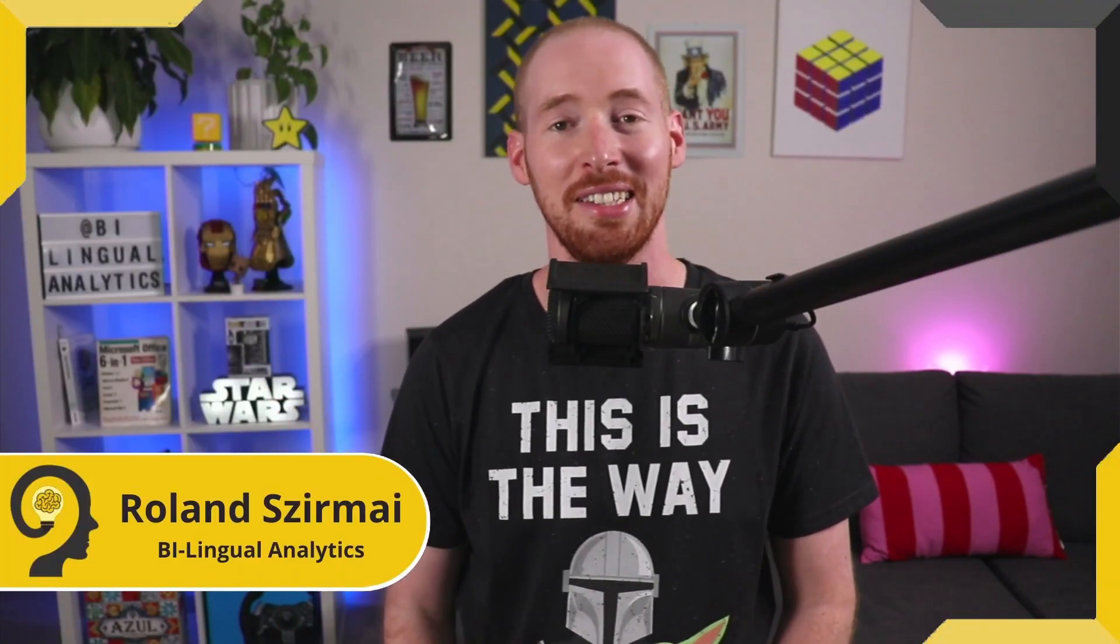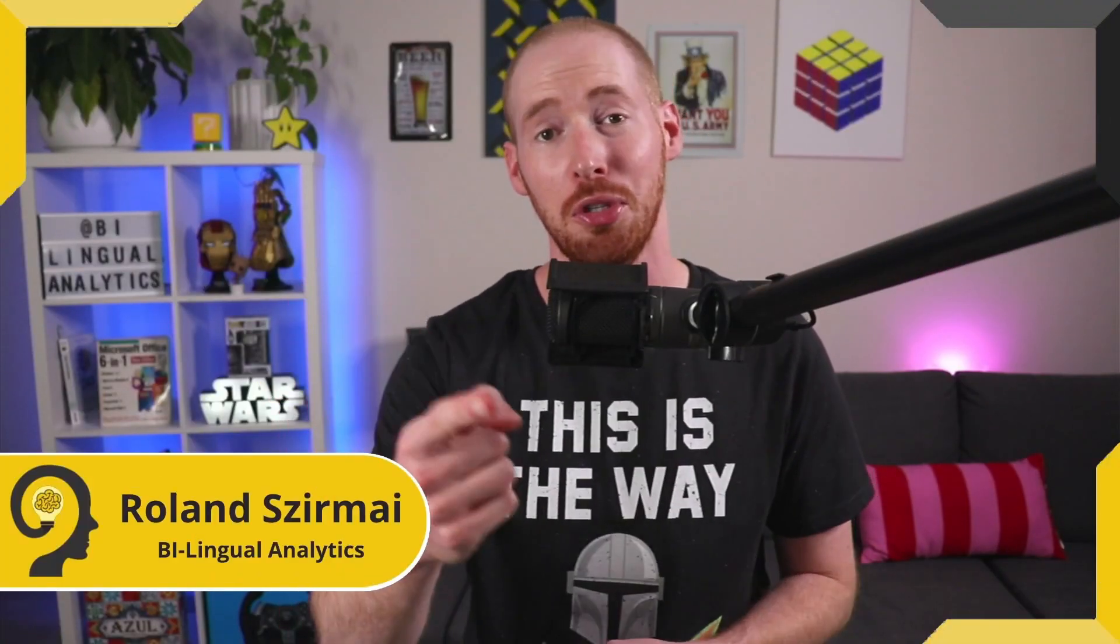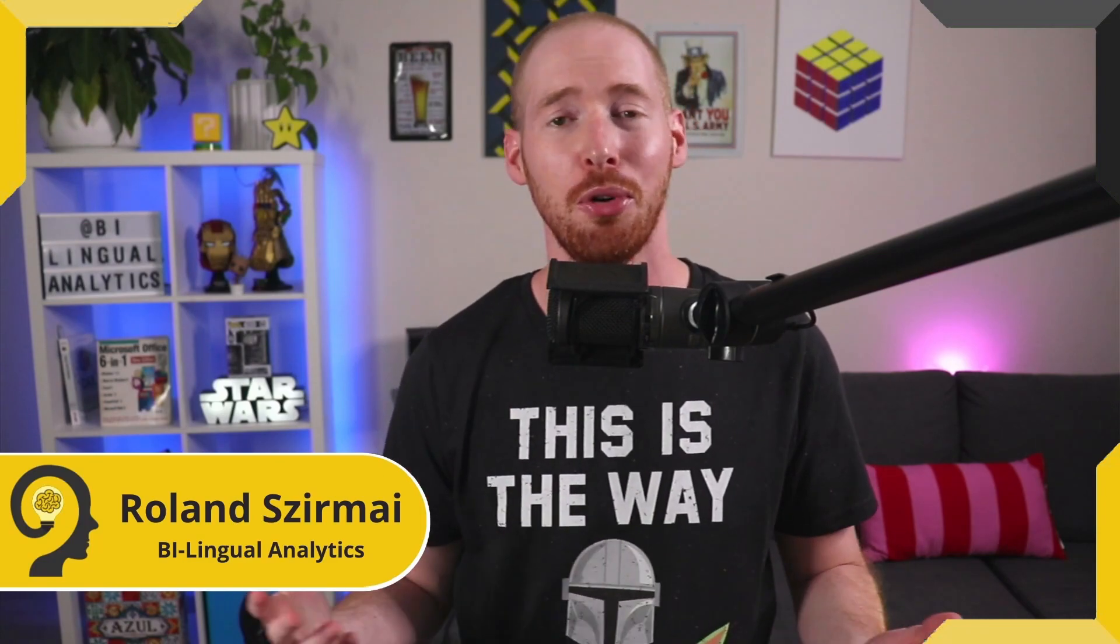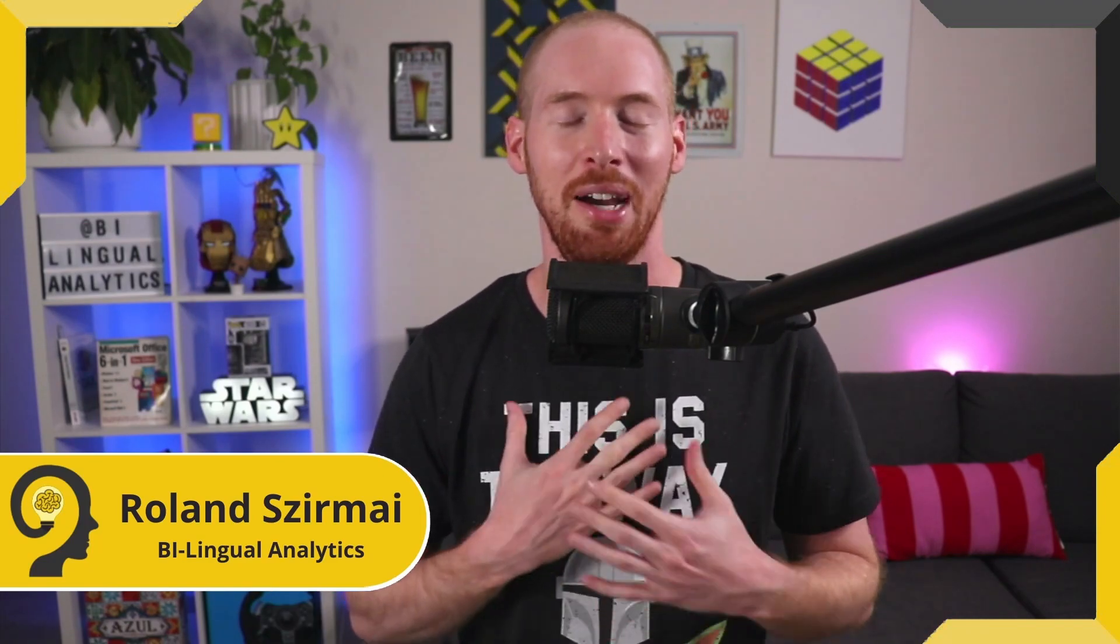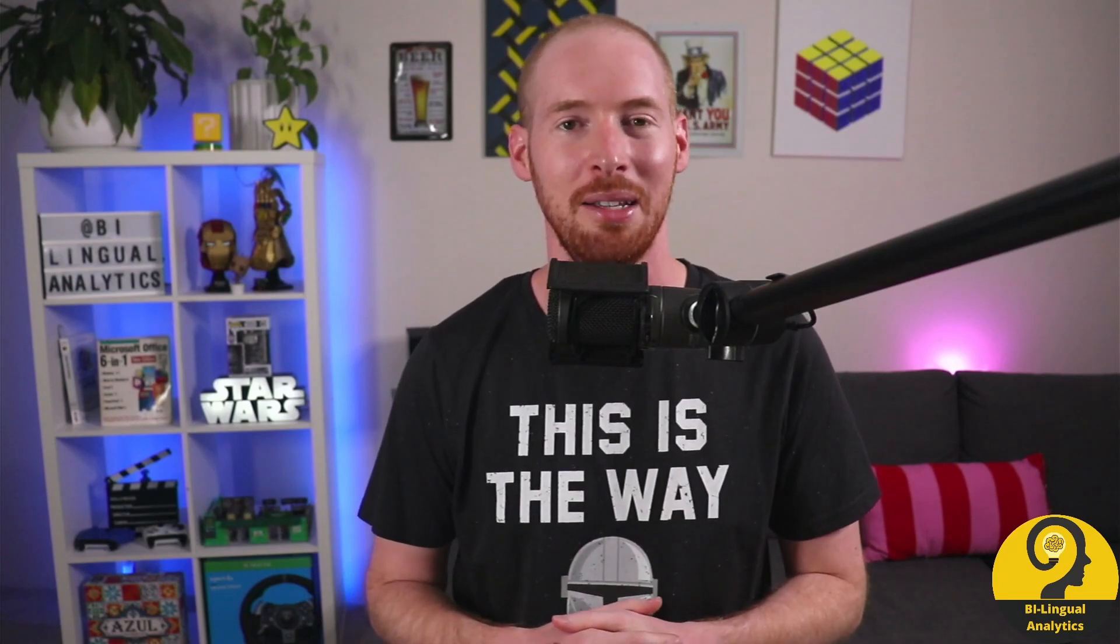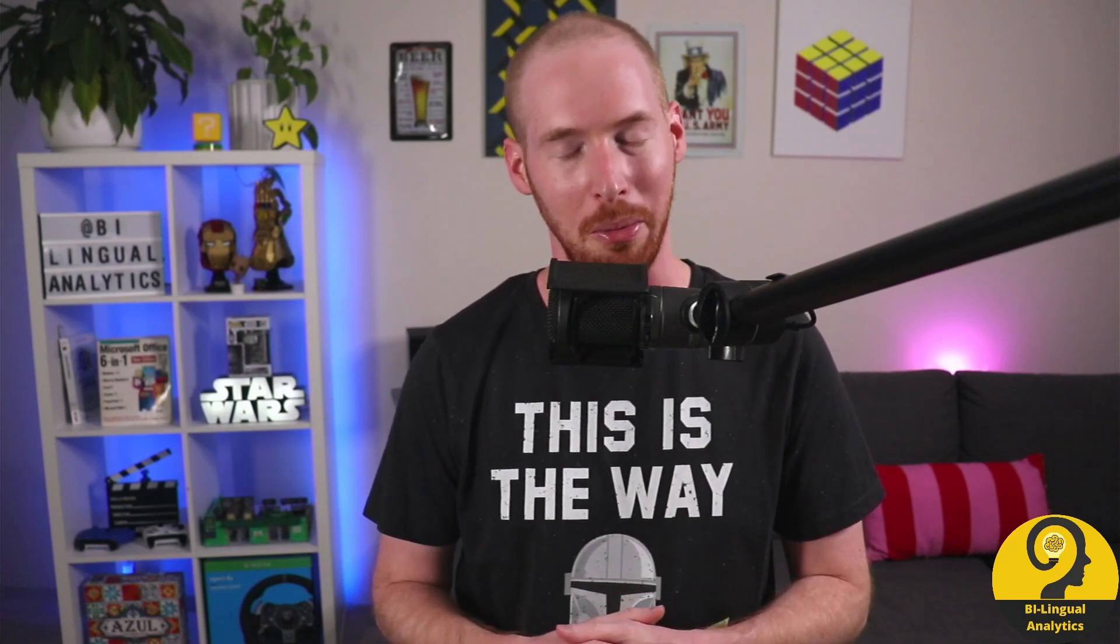Welcome to Bilingual Analytics where I help you to learn more about Microsoft Power BI. My name is Roland and today's video is all about dynamic time period comparison.